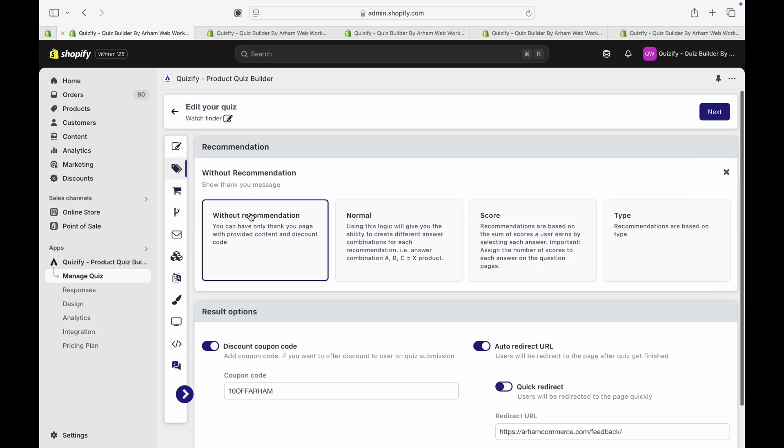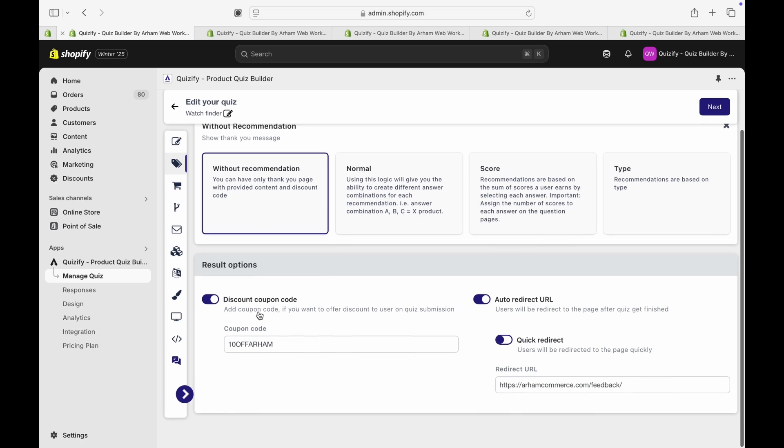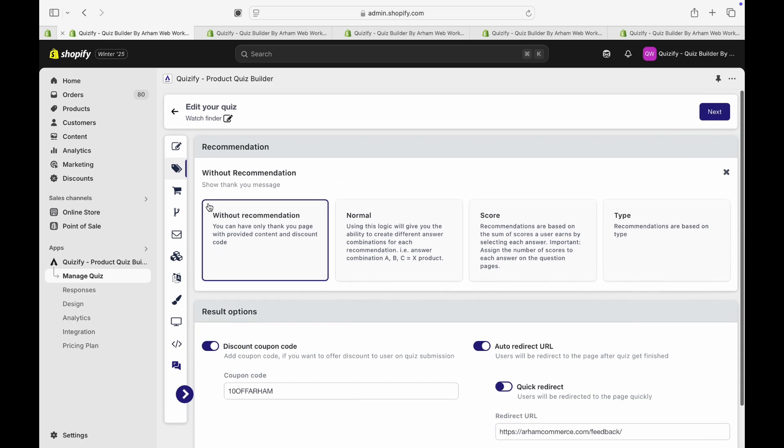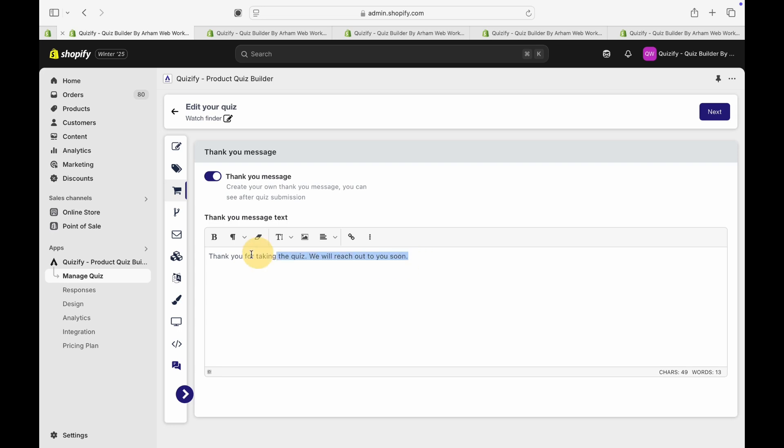Very first is without recommendation. If you have a quiz which doesn't require any product recommendations, then this is the correct option for you. In this one, you can either provide them a discount coupon code or you can redirect them to another page if you want. Also, you can have your own thank you message at the end as well.